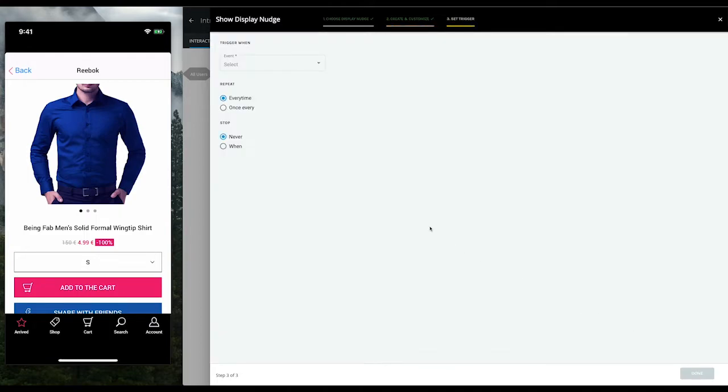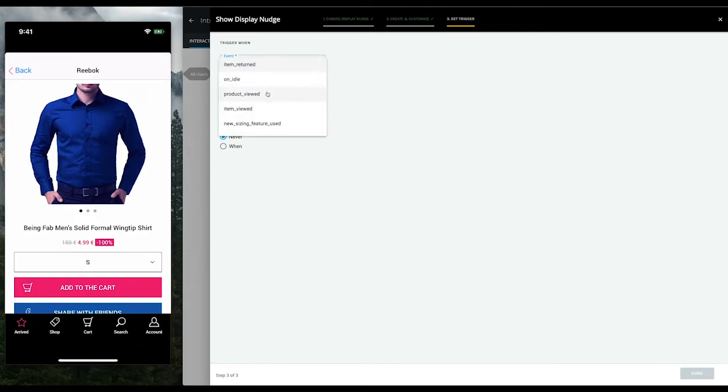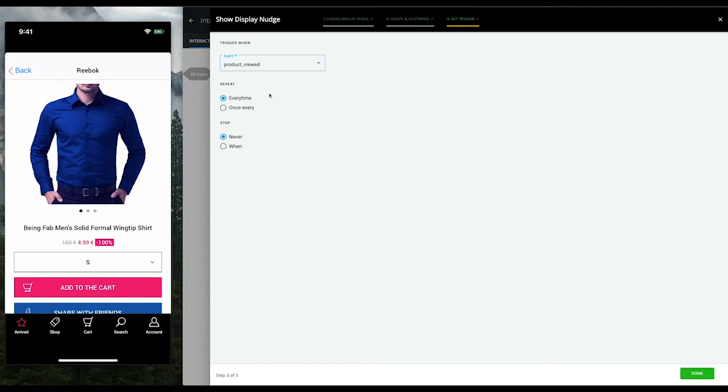Now that we have our nudge ready, it's time to think about how and when to show it. In other words, what kind of user context would make the most sense to show this nudge? Our product manager hypothesizes that the best time would be when users view this product. So we can choose an event called Product Viewed to trigger the nudge.